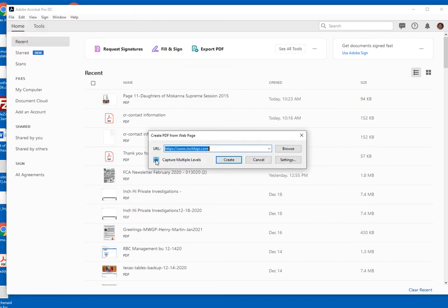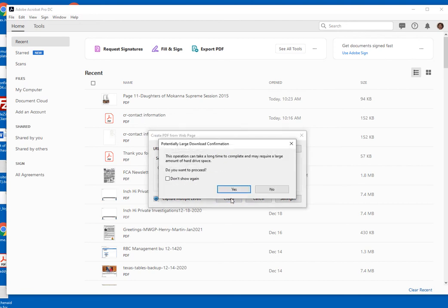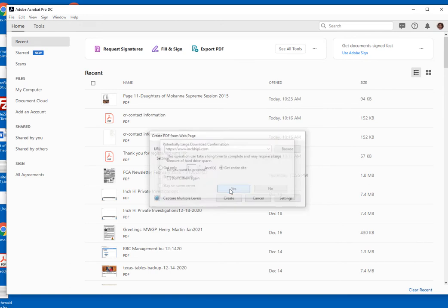I want to capture multiple levels, so I click on that. Then it gives the website and you go over here and click on 'Get Entire Site,' then click Create. It always tells you this operation can take a long time to complete and may require a large amount of hard drive space — do you want to proceed? And I always say yes.